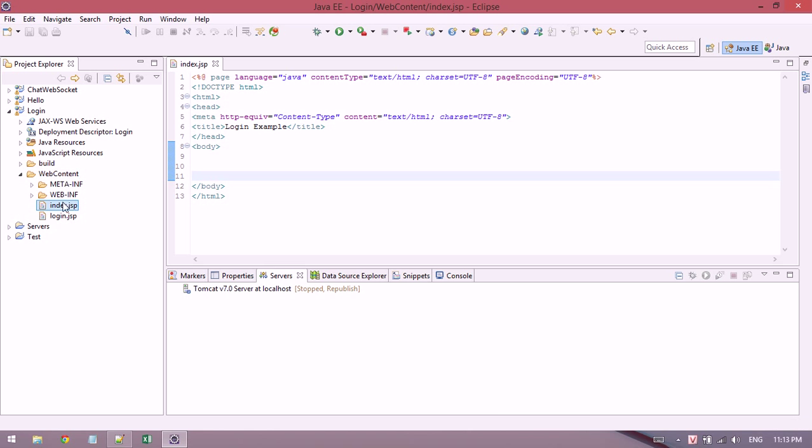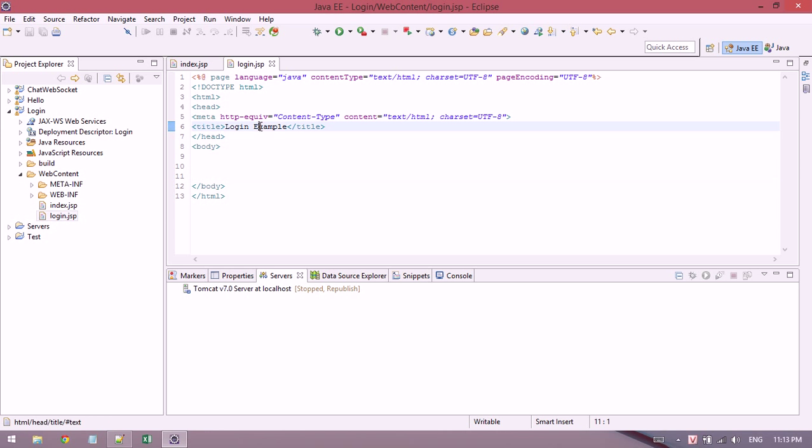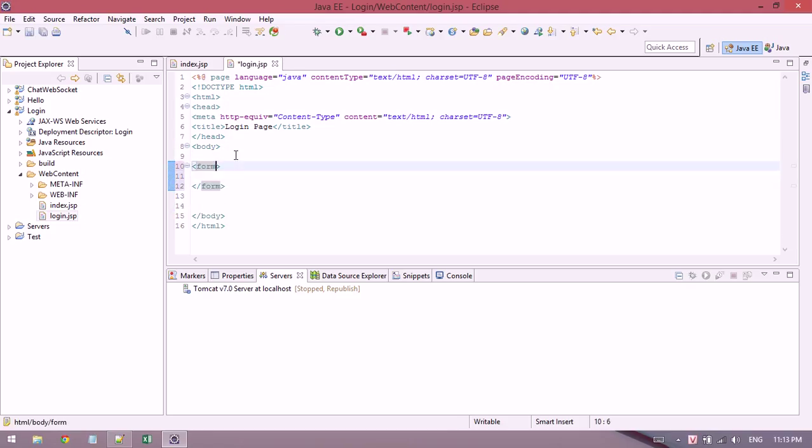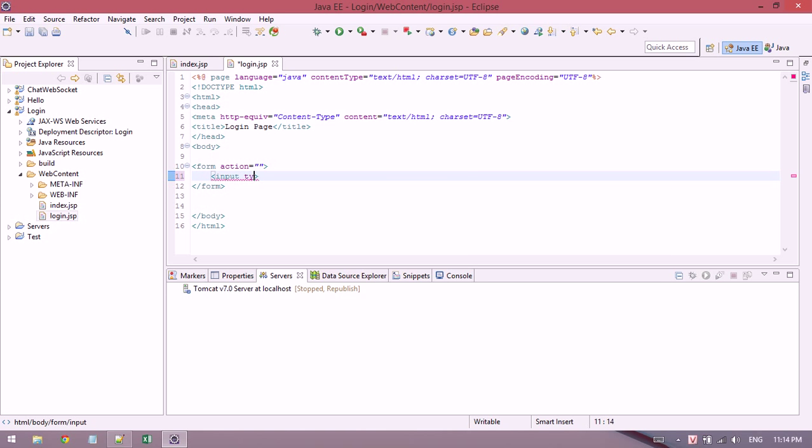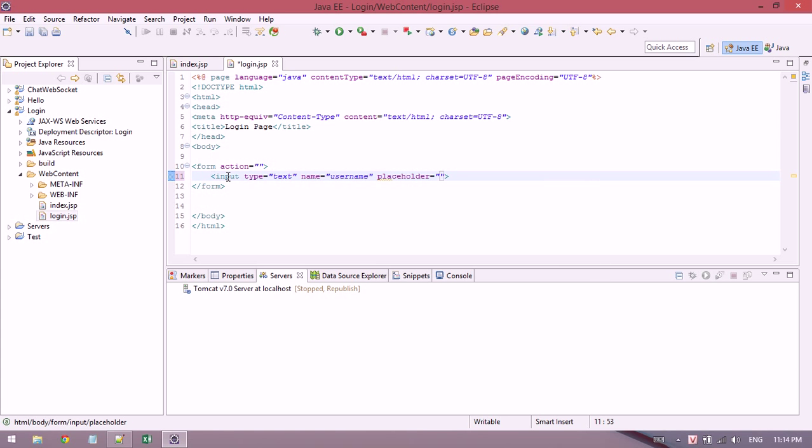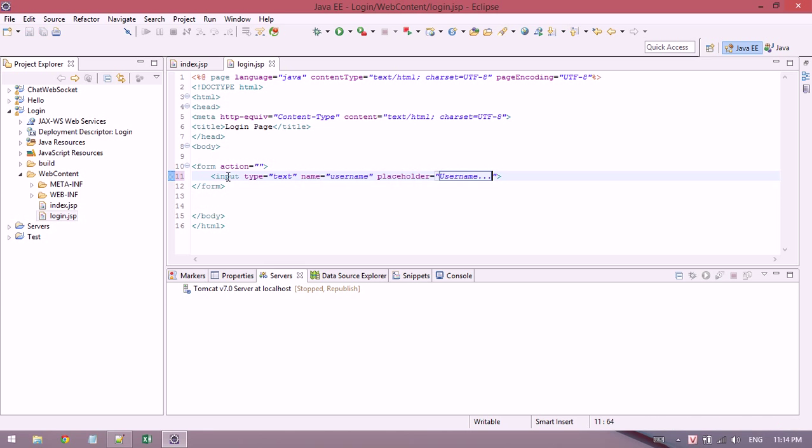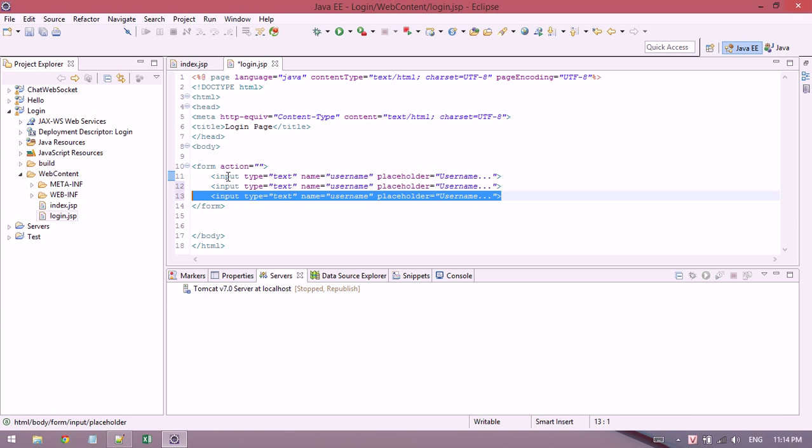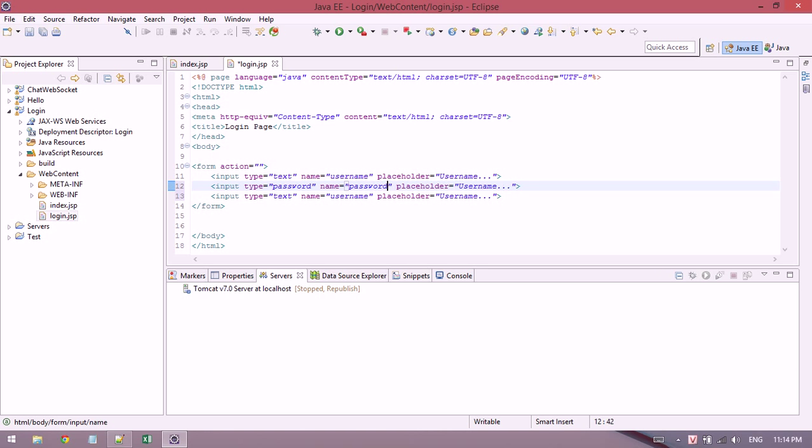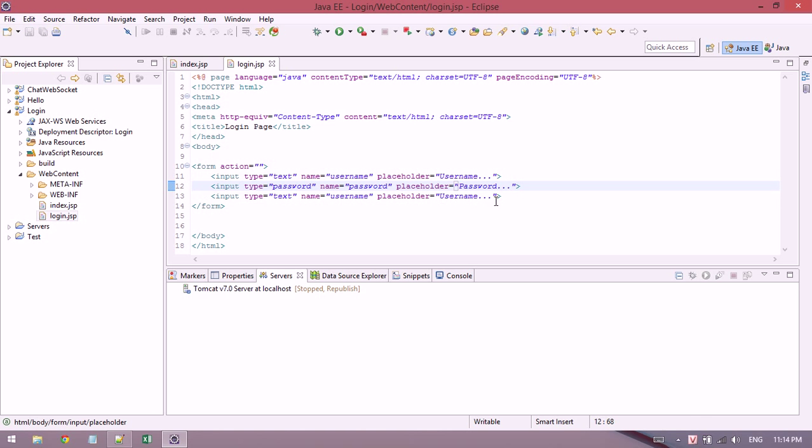I'll create a login page with a form. I view the form action, add a new input type text named username with a placeholder. If you build an HTML file, you will see the animation here. I'll add username, password, and a submit button.